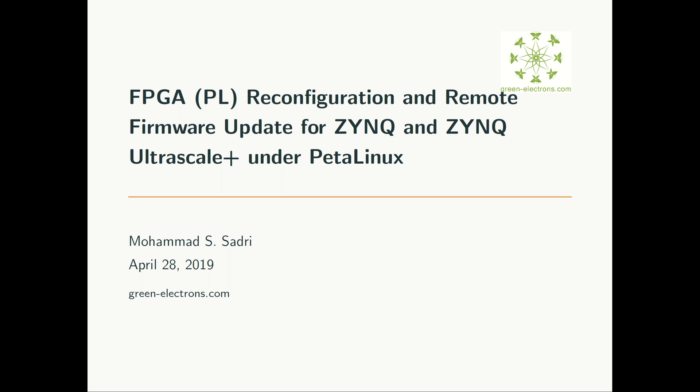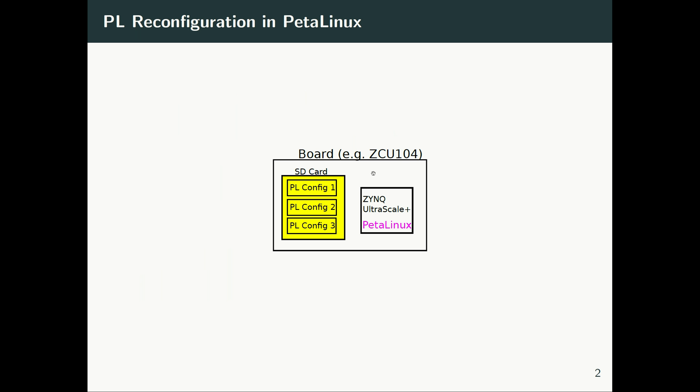Basically, the story is you have your board, for example the ZCU104. You have an SD card or any type of storage, and you have several configurations available for your PL. Every time you want one of these to be effective, so you want to be able to reconfigure your PL every time using one of these different bitstreams. We are going through the process of how each of these images should be prepared and how the PL reconfiguration can happen when we are running PetaLinux.